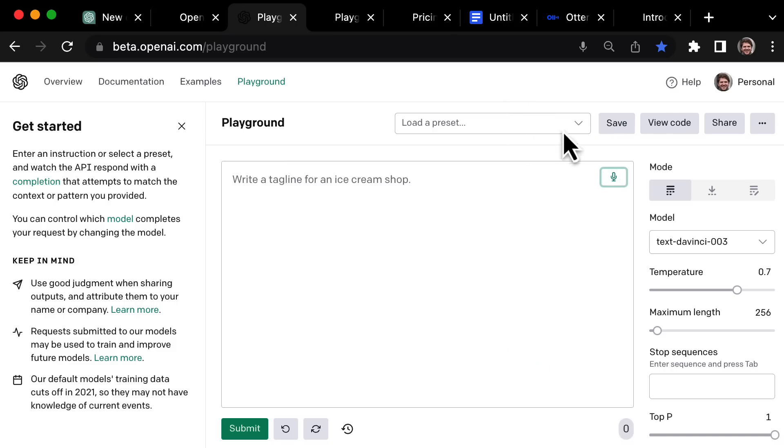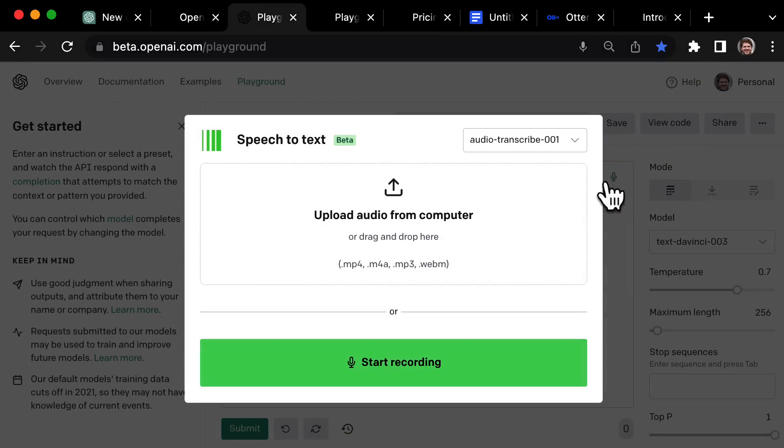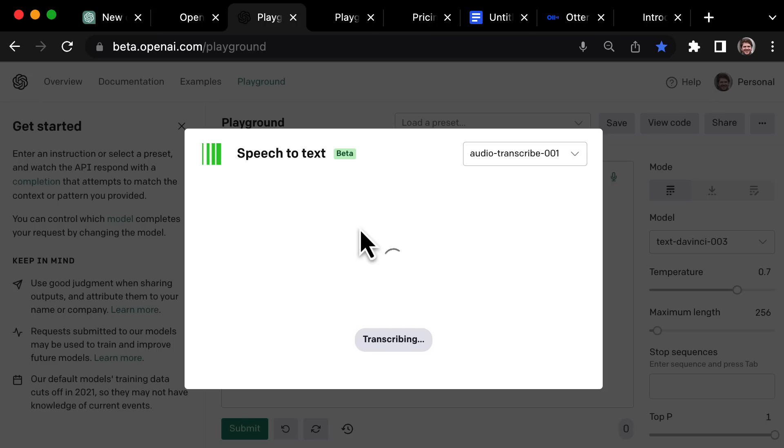Now you may also see that there is another option here to upload your audio from your computer. So let's give this a try. I'm going to upload a five minute audio file here. It's the audio from one of my other videos. And let's see how quick it transcribes this.